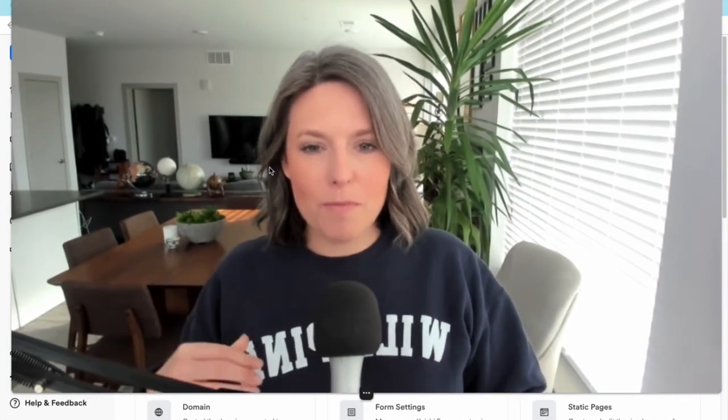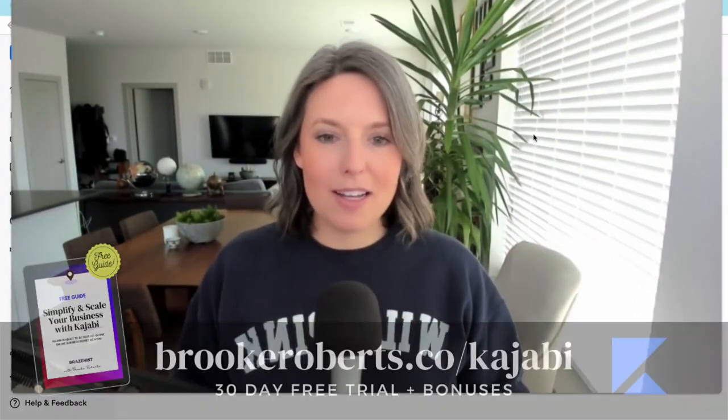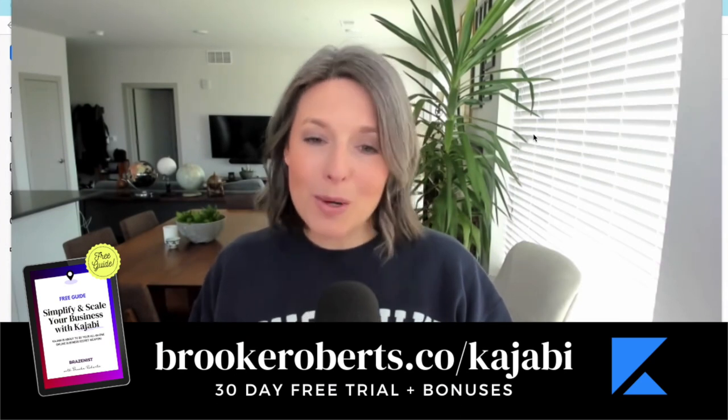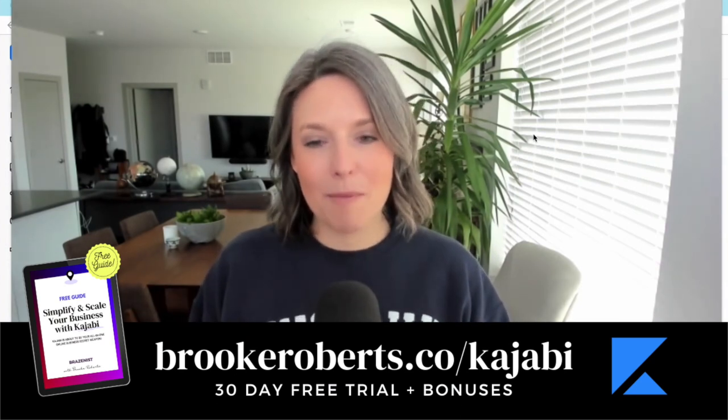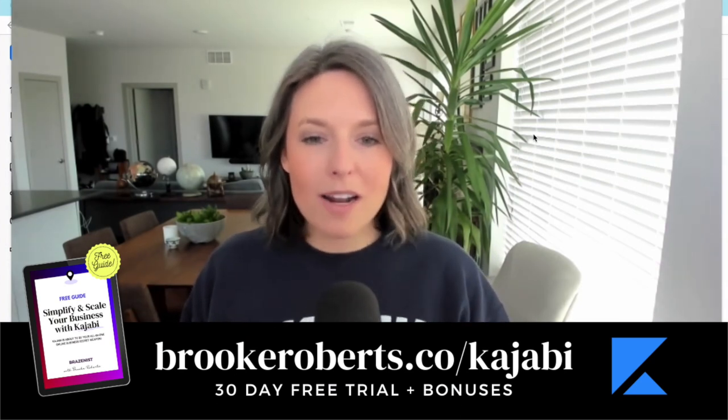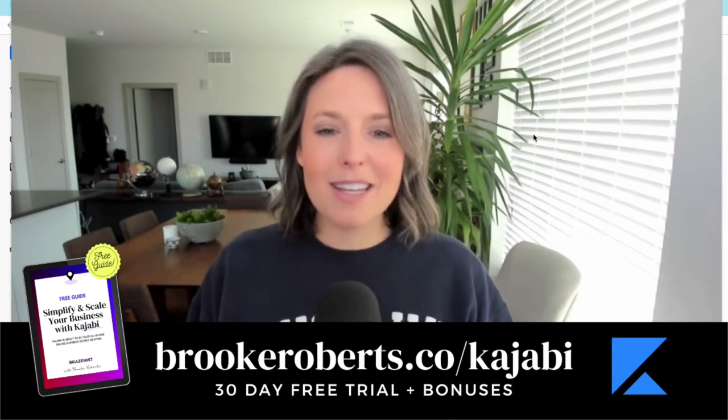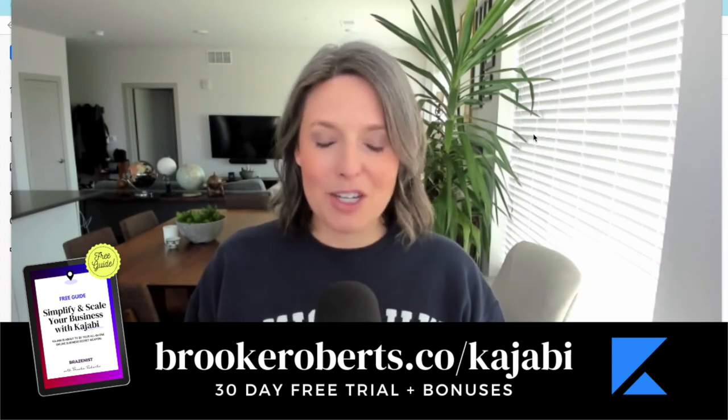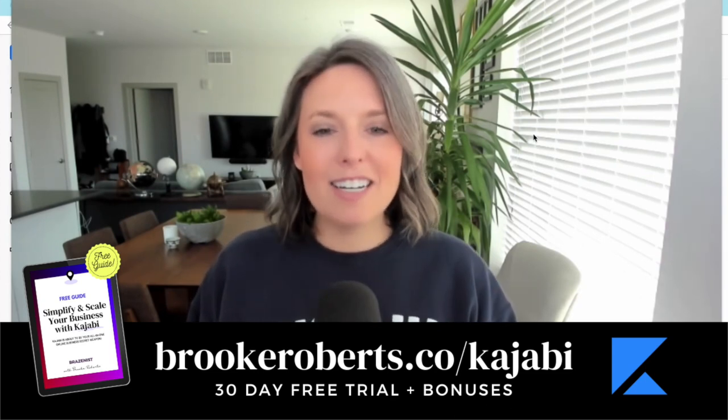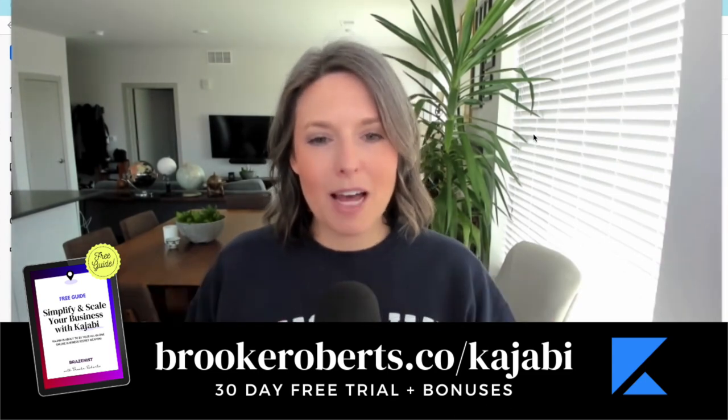But there are a few settings that you don't want to skip over because it's going to take your Kajabi presence to a new level. Before we get started, I want to give you some bonuses so that if you are ready to get started with Kajabi.